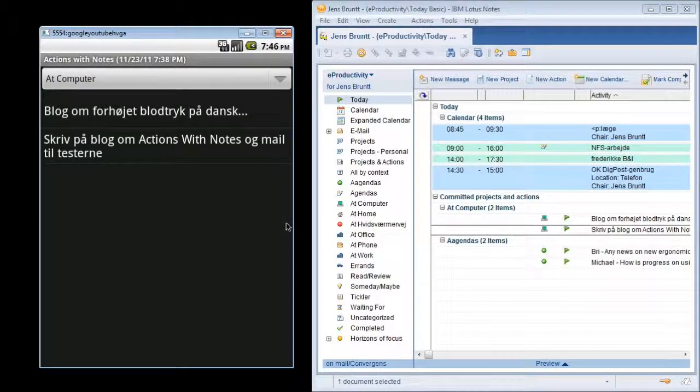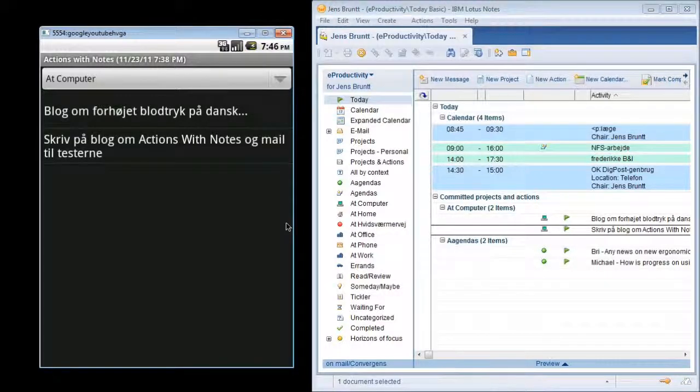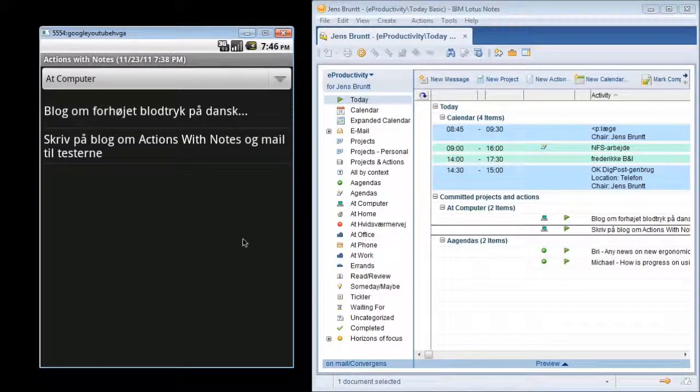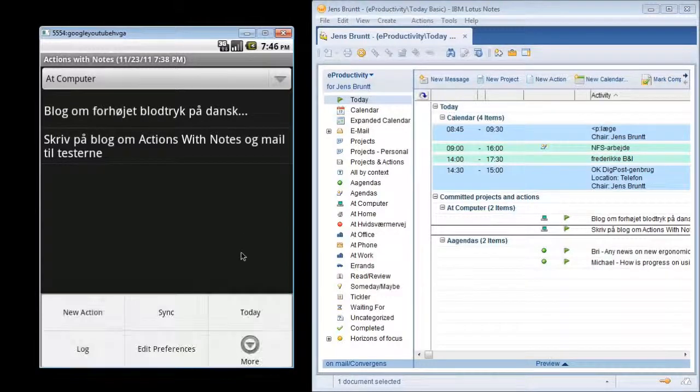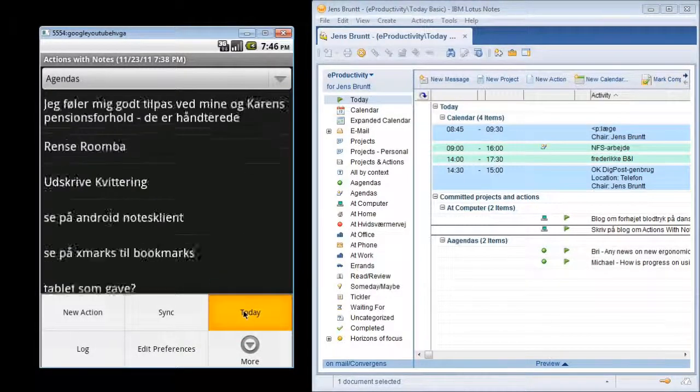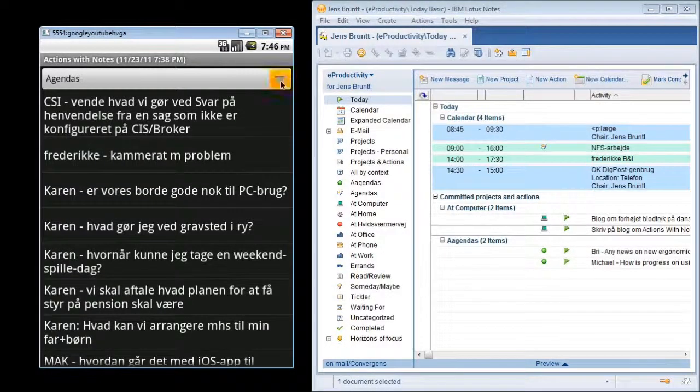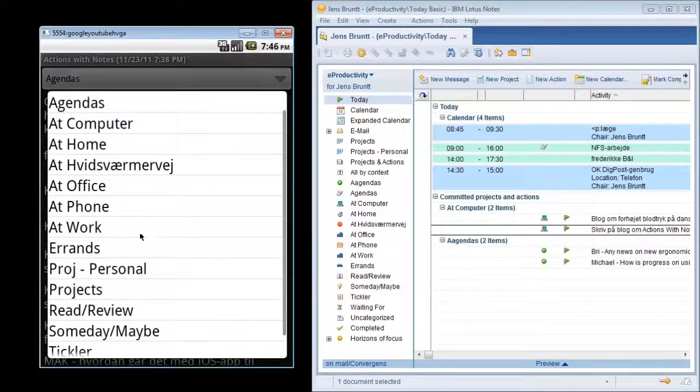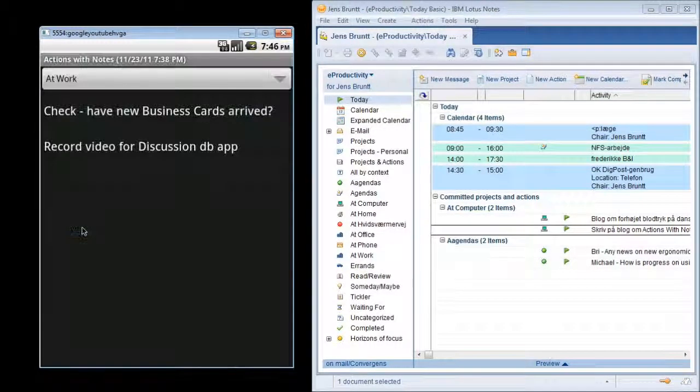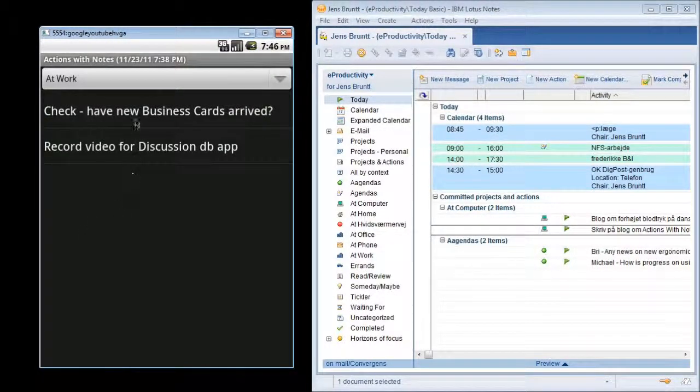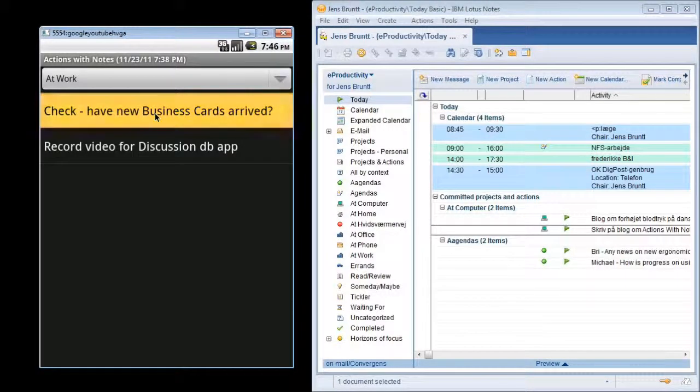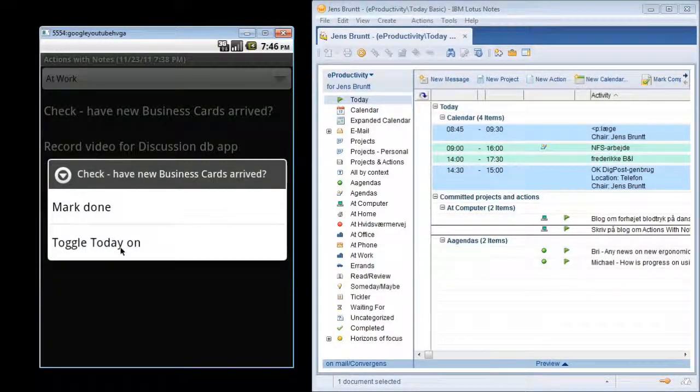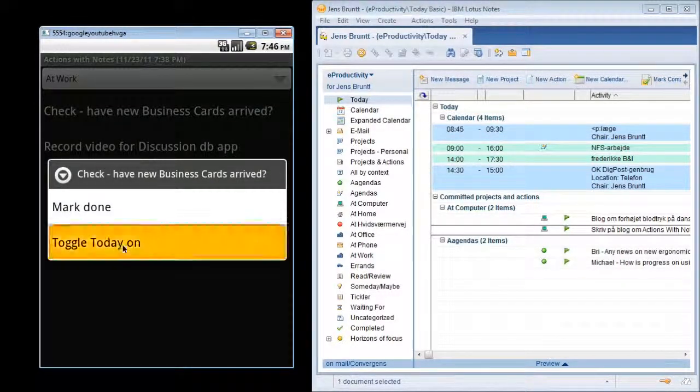Let's say I'm out in the field and I remember there's an action I would like to work on today. I can then find this action. Let's say it's something at work I need to do. I need to check if the new business cards have arrived. I'll just long press and toggle the today flag on.